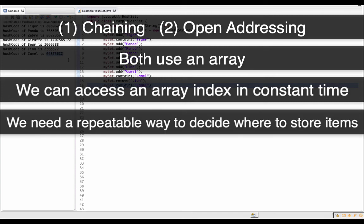The second piece that's really important is we needed a repeatable way to figure out where we were going to put something or where we were going to look for something.